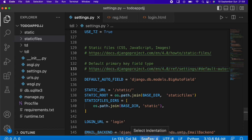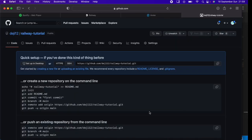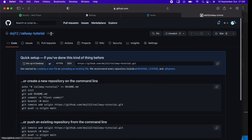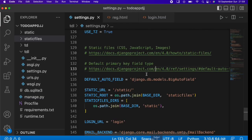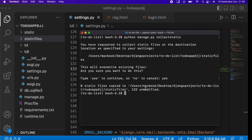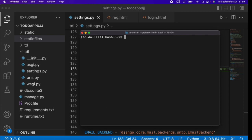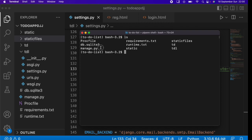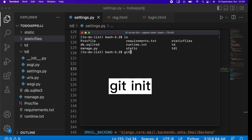Save your files and head back to the browser. We created a repository called 'railway-tutorial' earlier. Now we'll push all this code to GitHub so we can connect it to Railway and host our project. In the terminal, make sure you're in your root directory, then run: git init.